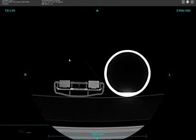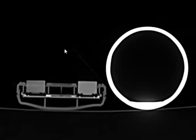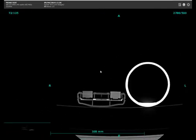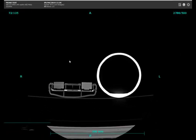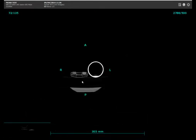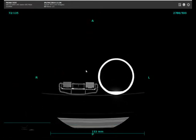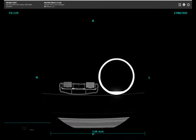If I want to do some window leveling I can right-click and drag my mouse around. If I left-click I can move the image around. I can also click both right and left buttons to zoom in and out on the image.